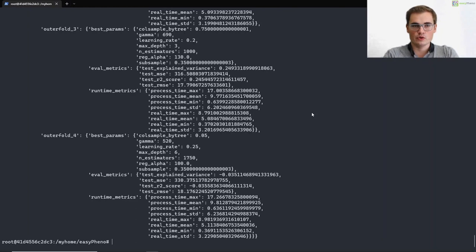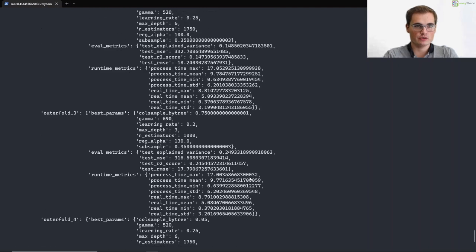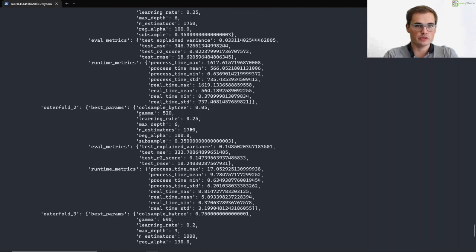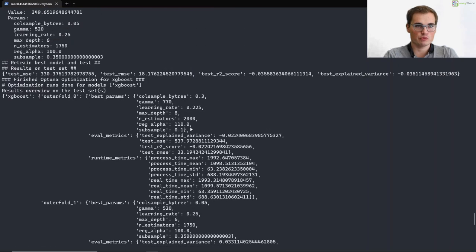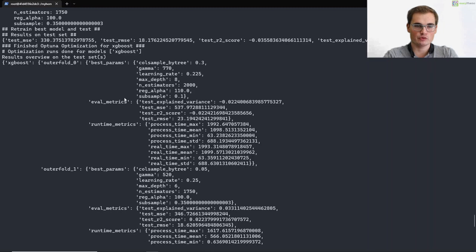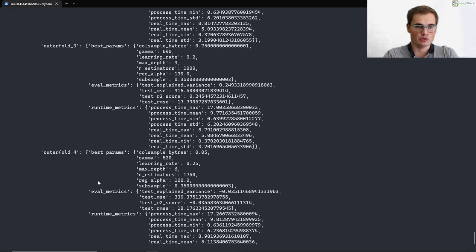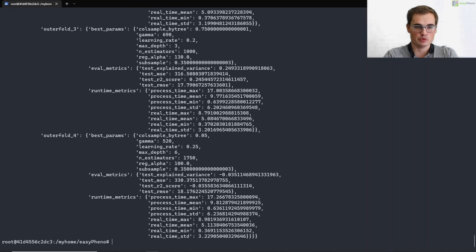Okay, great. So now we are done. Our optimization is finished. And in the end we always see some output with some summary statistics on all defaults. So for example, we see the best parameters that were found, some evaluation metrics and also some runtime metrics. So in the end we always get for each algorithm that we ran, information for each fold that we wanted to optimize.